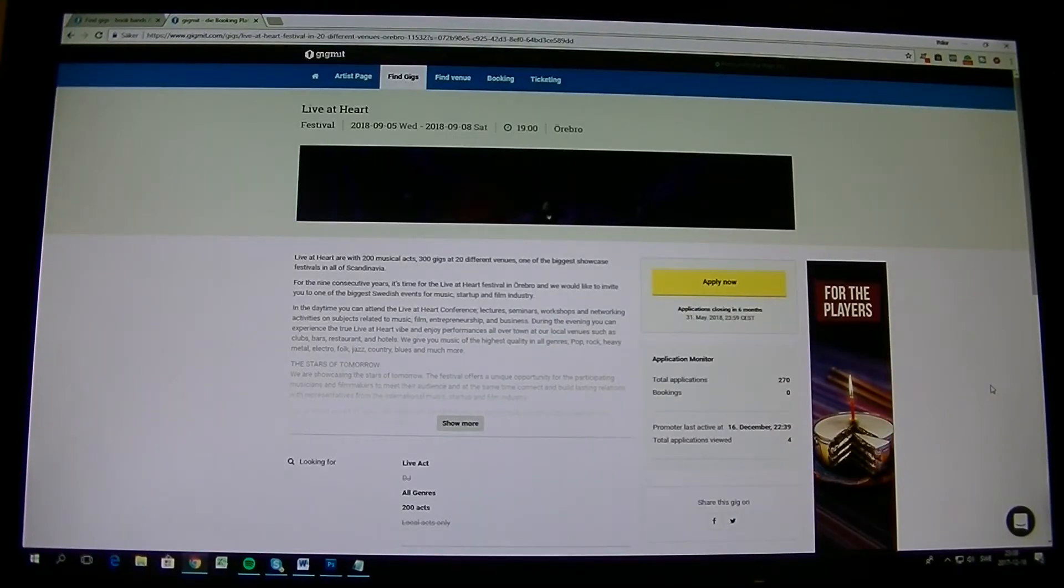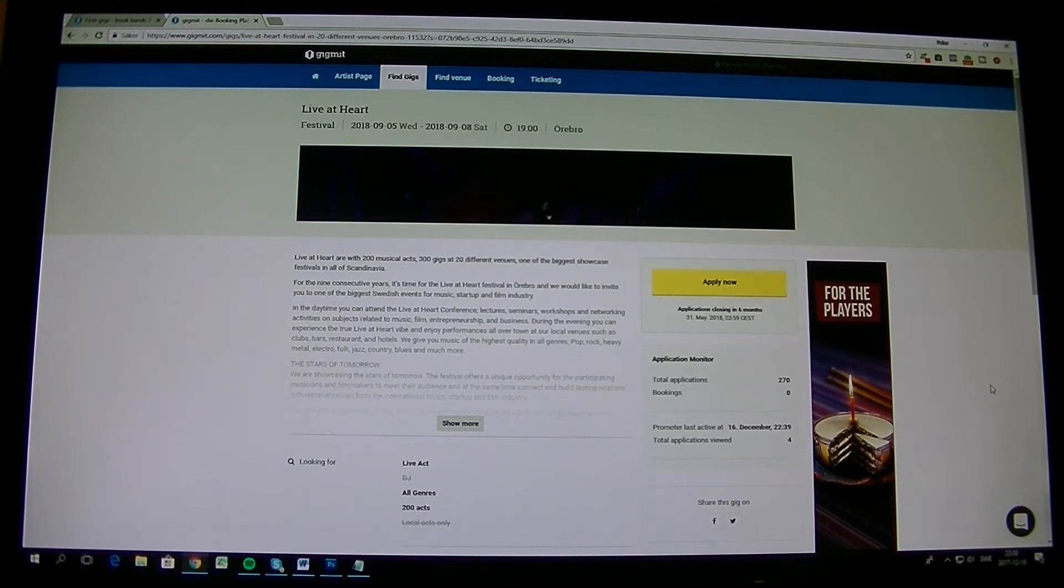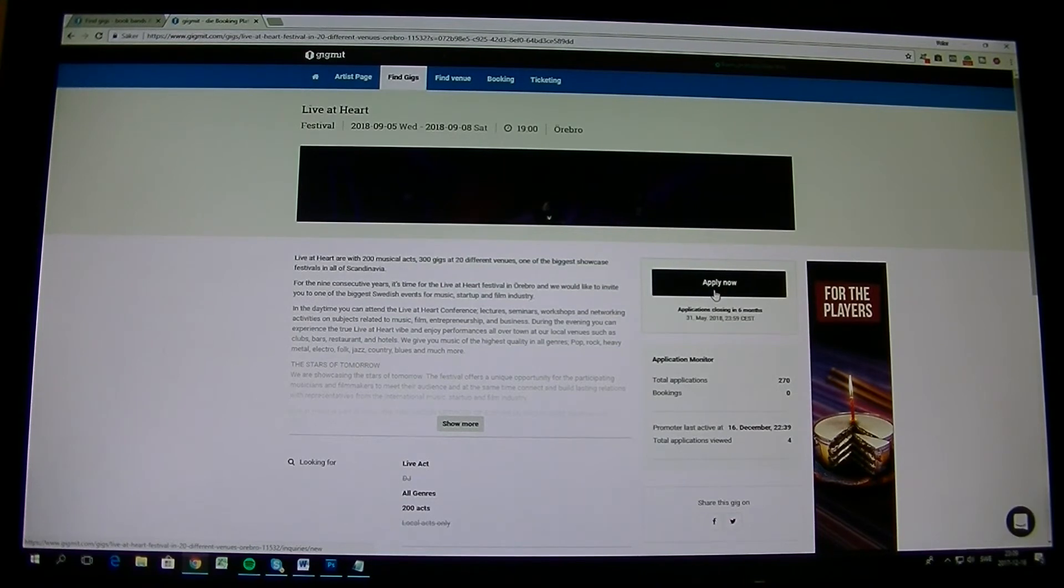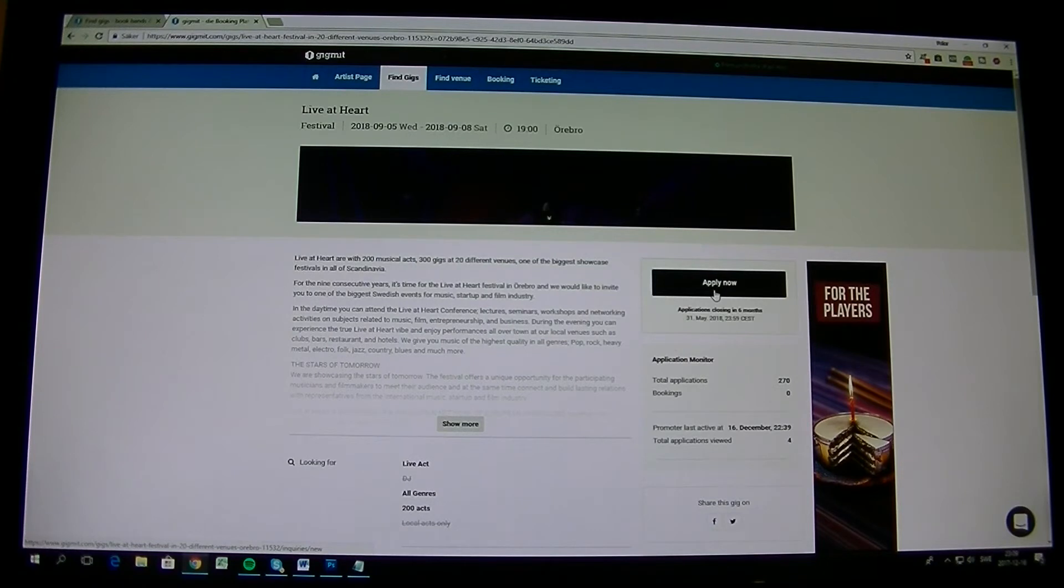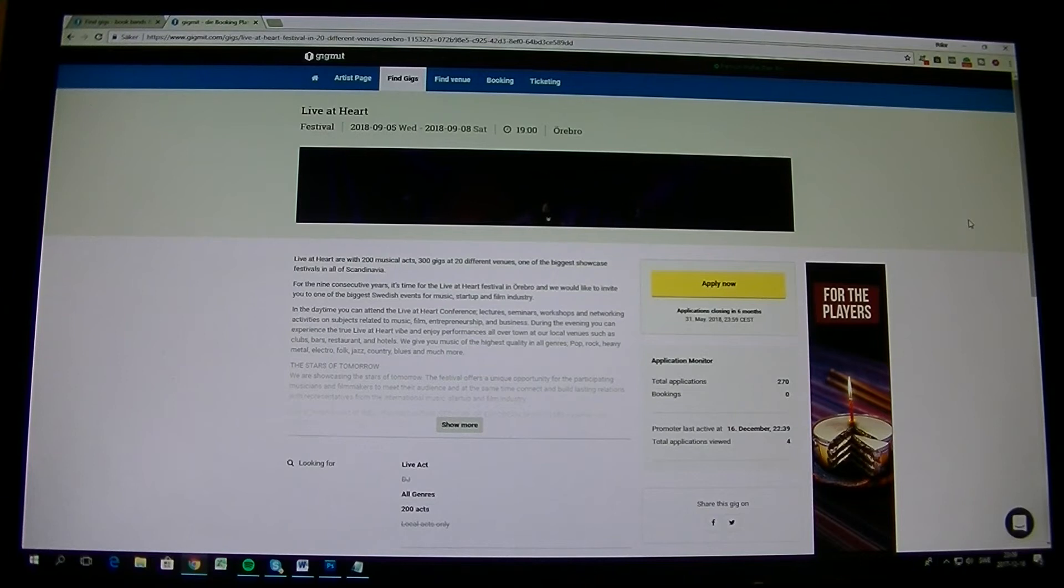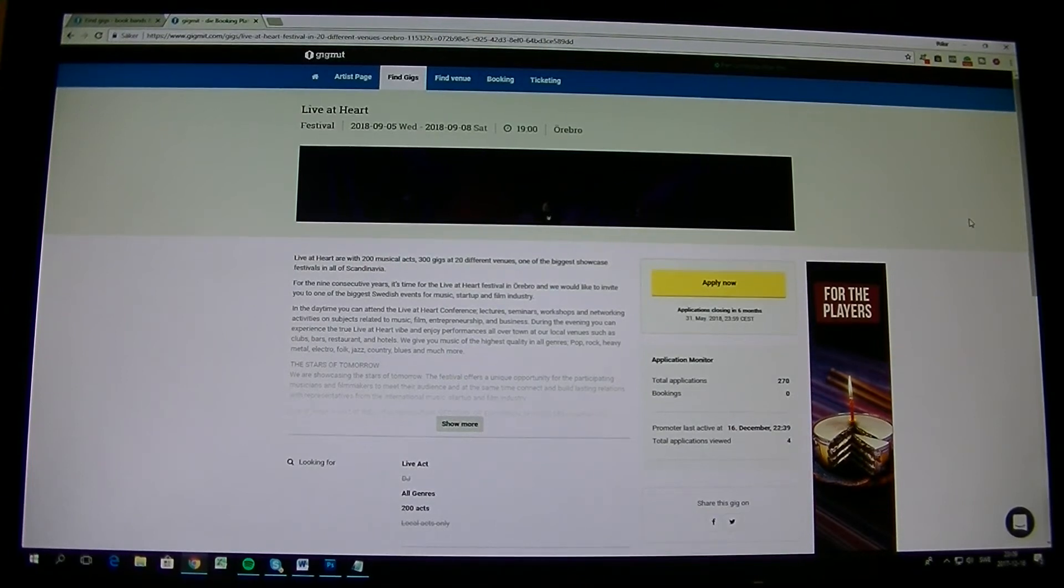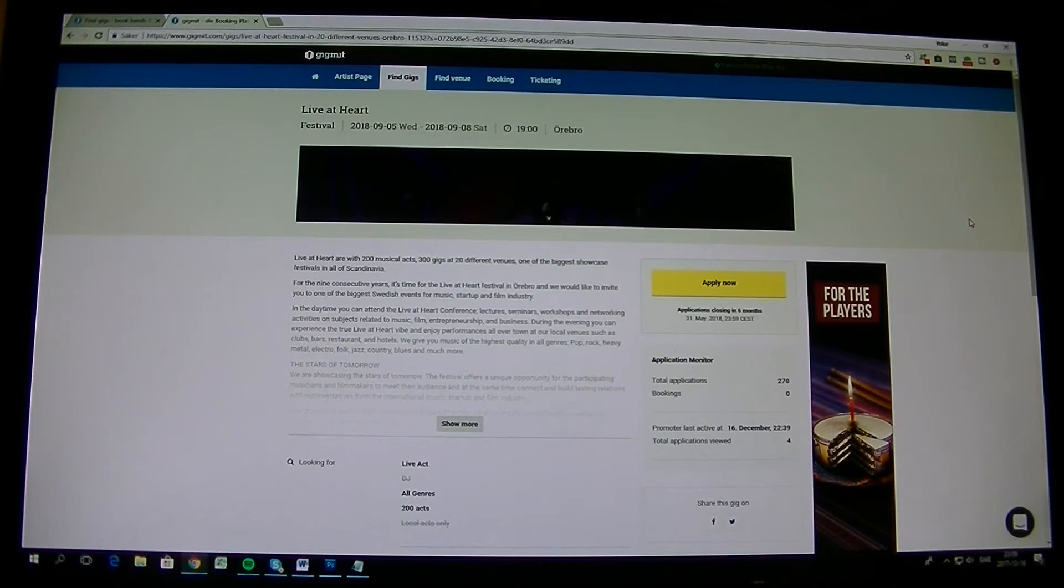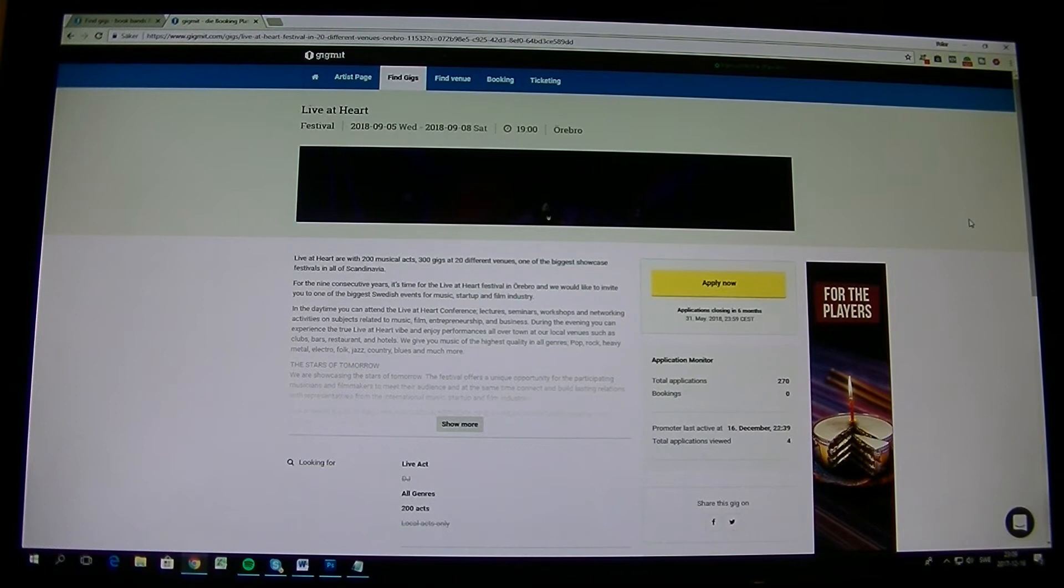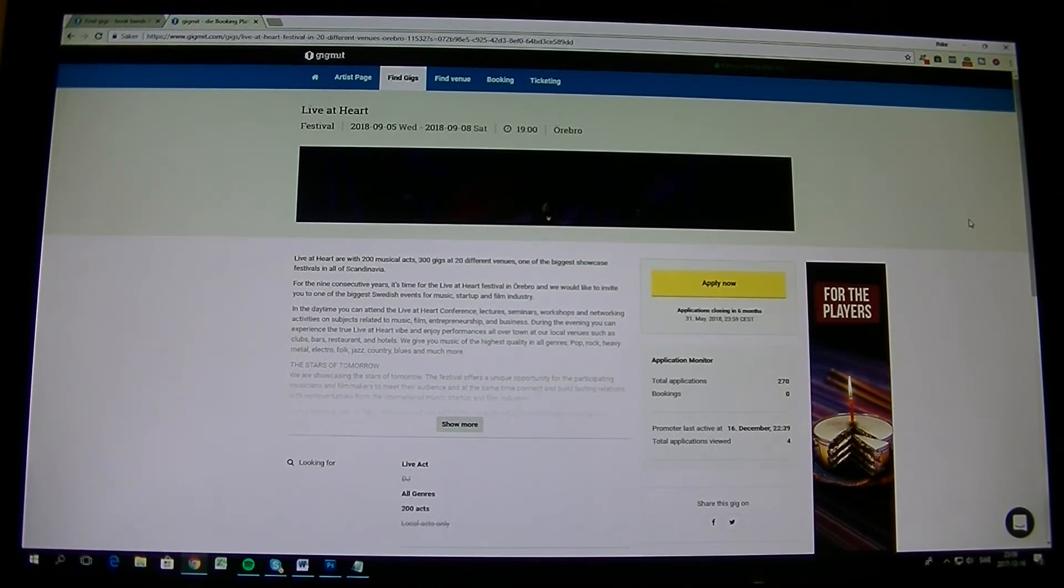And now you're back where the screen is for application for live at heart. So now you can of course press apply now and do the application process, which I will go through in a minute. But so now I don't want to pay for Gigmit, even though I think it's a good thing. I mean you can apply for quite many festivals, especially if you're going to be in the Enos project. But if I want it totally free, then you go up to the black part up here.